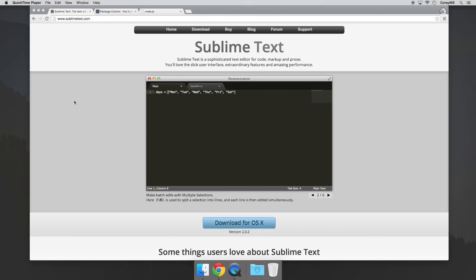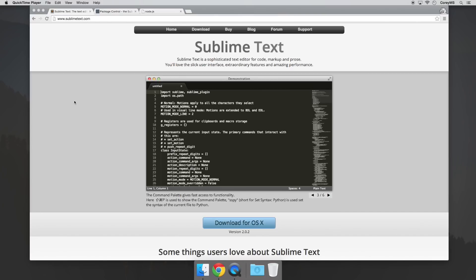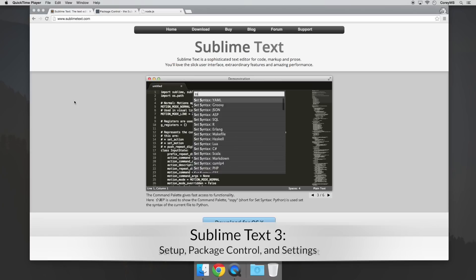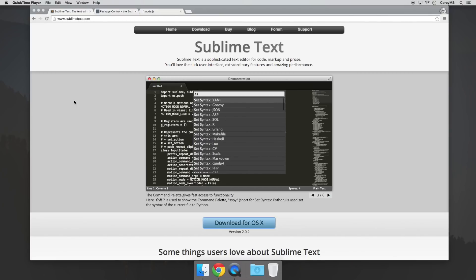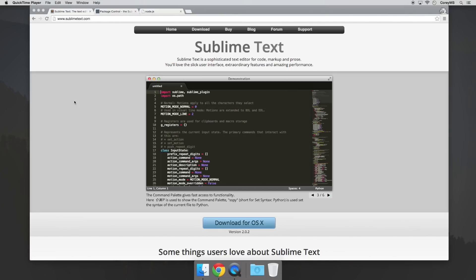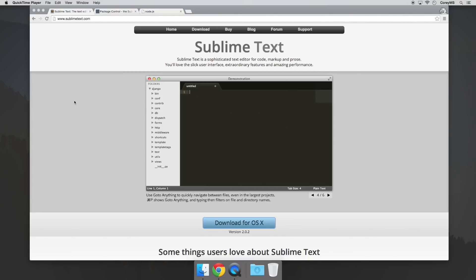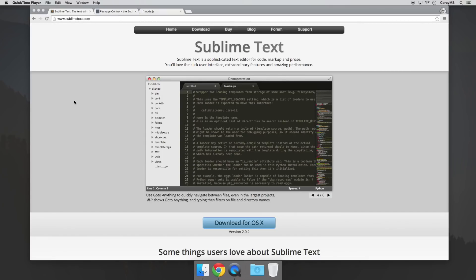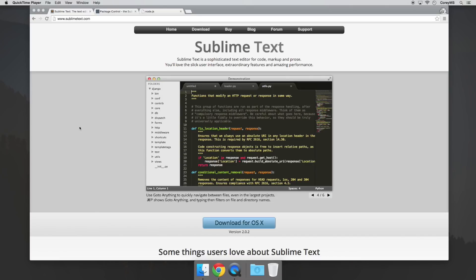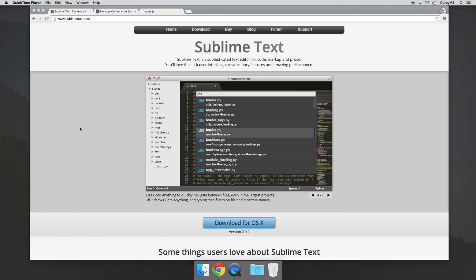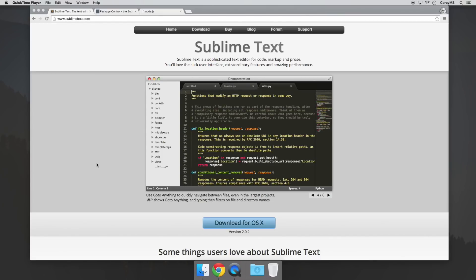Hey, what's going on guys? I wanted to do a walkthrough on how to set up a development environment in Sublime Text 3. I've already done a video on setting up a dev environment in Sublime Text 2, but a lot of people are switching over to 3 and a few of those steps are different, so I wanted to make a separate video. I'll show you how to get it installed, how to get package control working, how to install a few packages, show a few packages that I like, and also how to change around a few settings. So let's go ahead and get started.